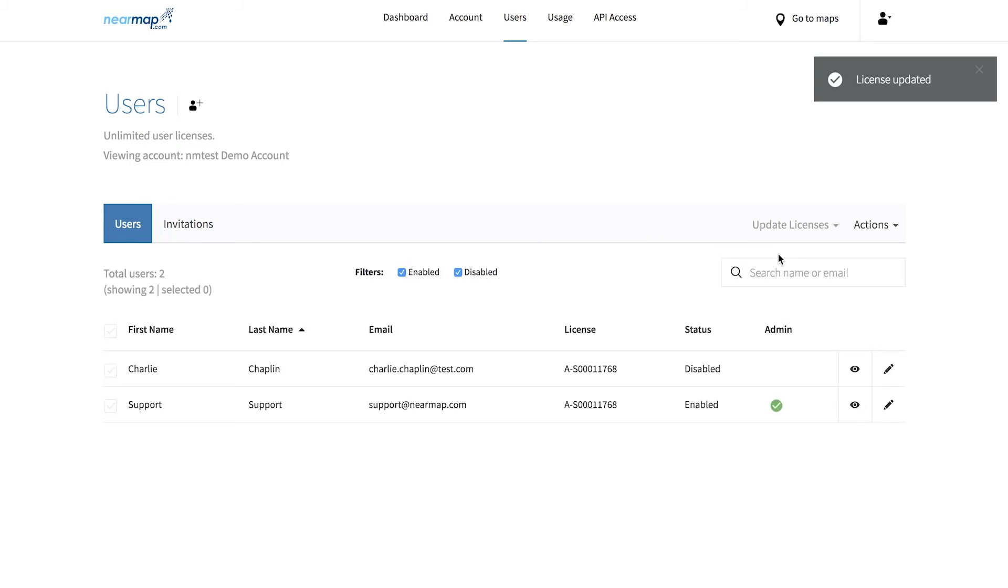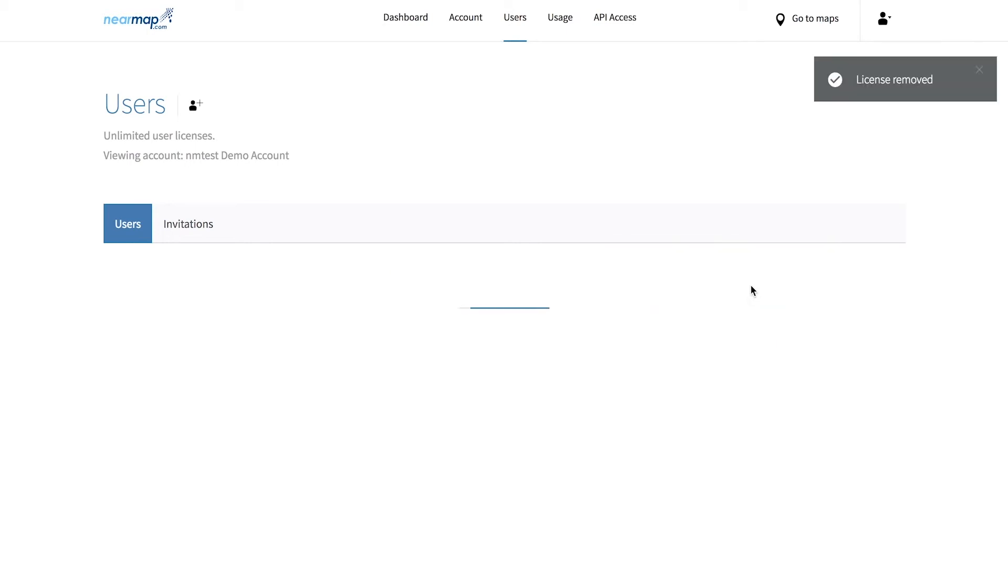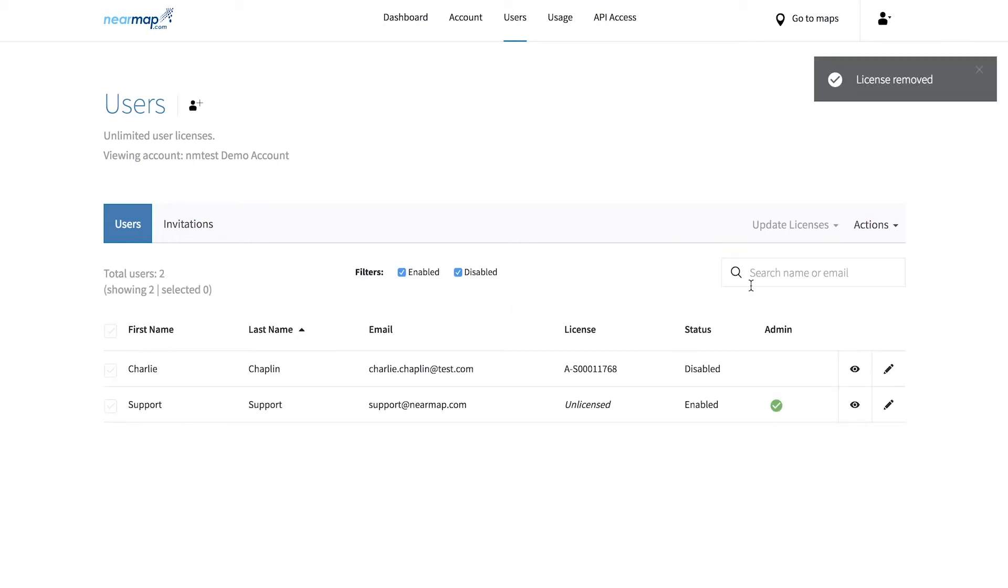To remove the license and stop the user from viewing maps, follow the same steps in the users tab. Click the checkbox and from the update licenses dropdown select unlicensed. Administrators can also change licenses by following the same steps and selecting a different license to use if available.